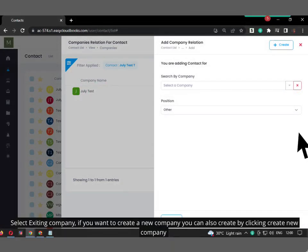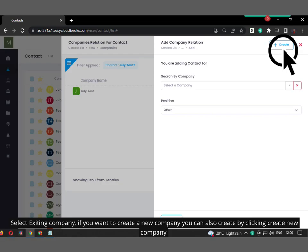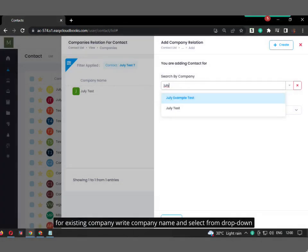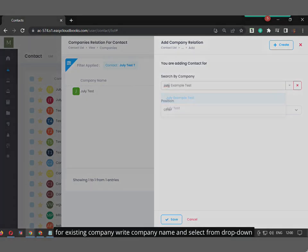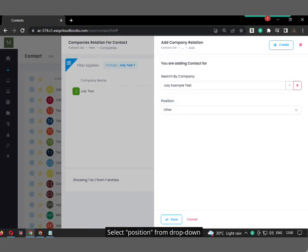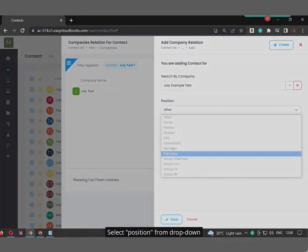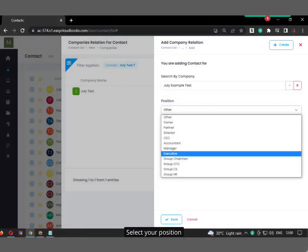Select Existing Company. If you want to create a new company, you can also create by clicking Create New Company. For Existing Company, write company name and select from drop down. Select Position from drop down and select your position.